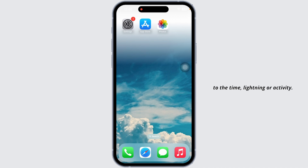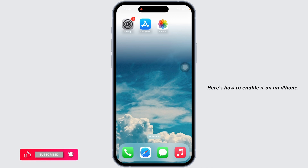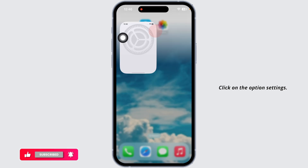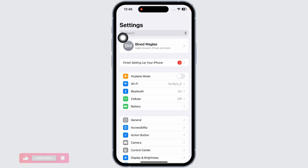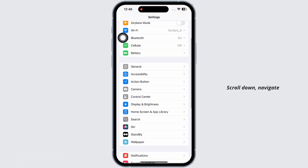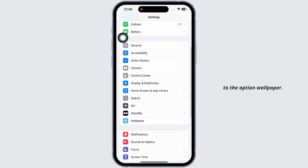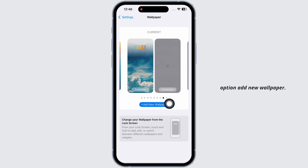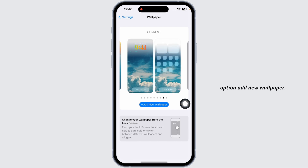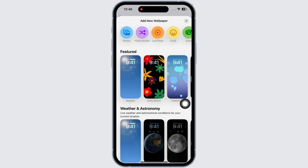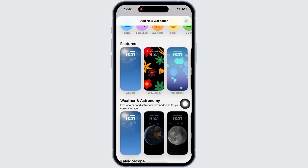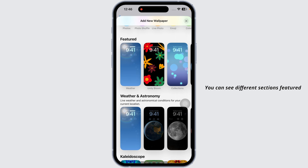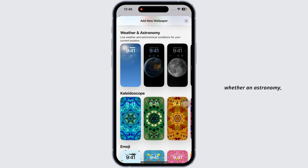Here's how to enable it on an iPhone. Open Settings, scroll down, and navigate to the Wallpaper option. Click on that, then click on Add New Wallpaper. Different options will appear — you can see different sections like Featured, Weather, and Astronomy.